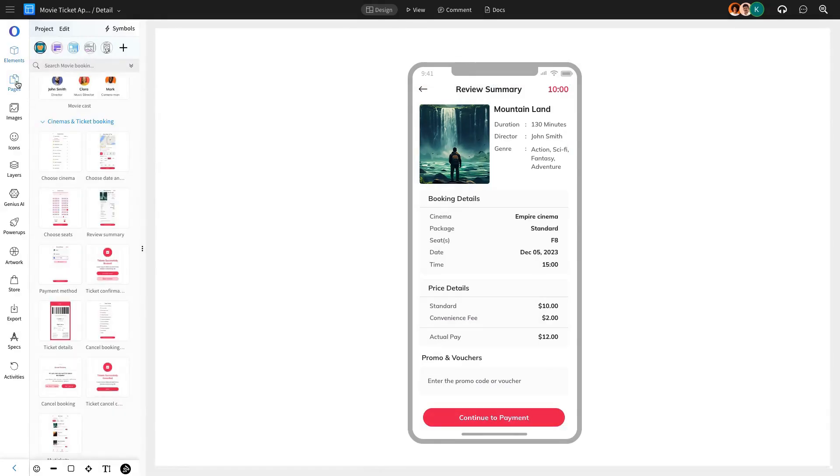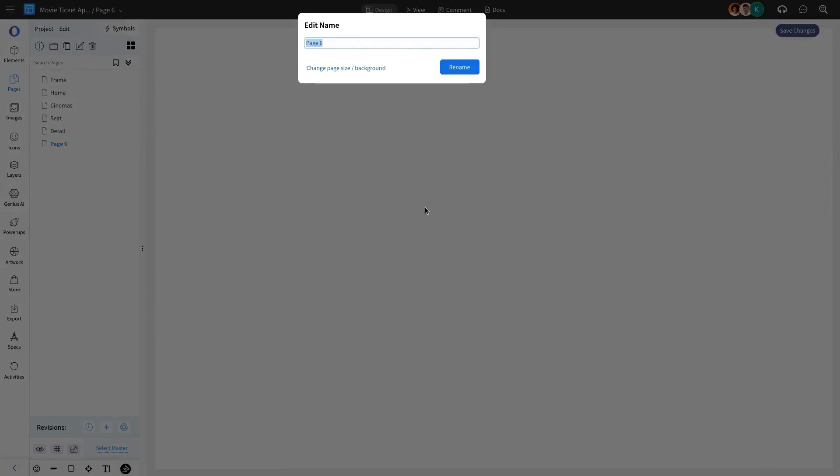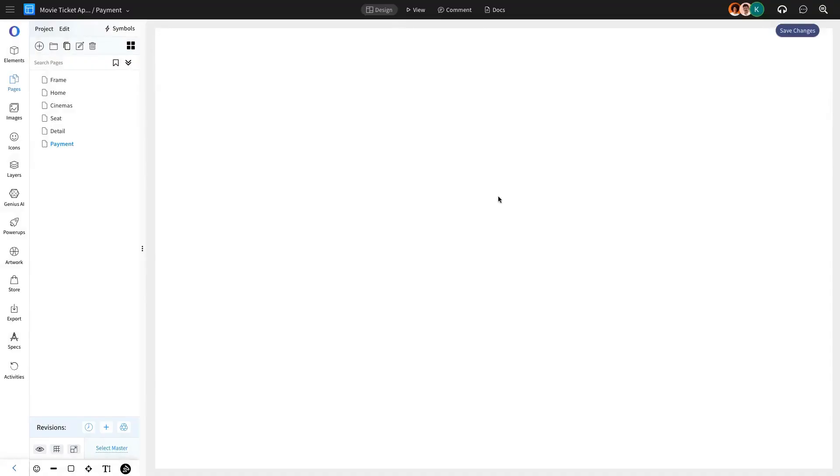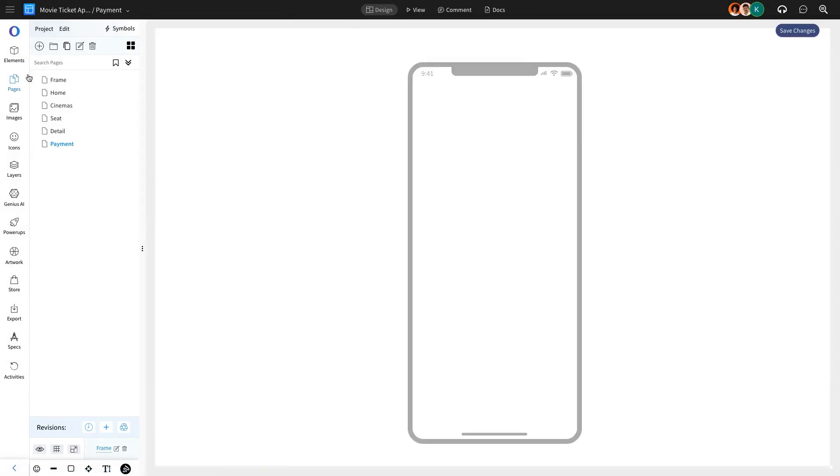Once the Review Summary is confirmed, we'll design the Payment page to finalize the booking process, using the Payment Method component from the Cinema and Ticket Booking category.